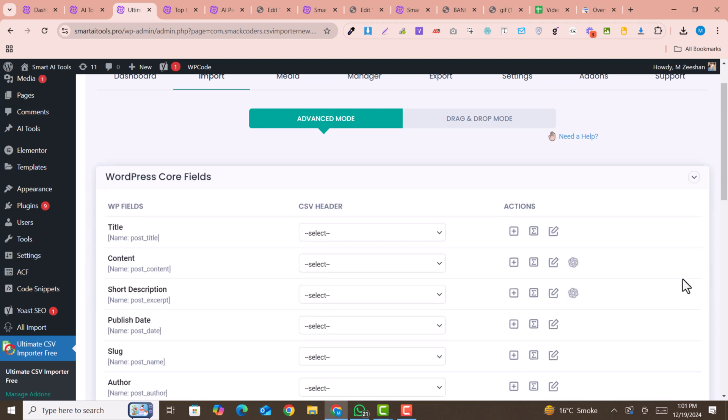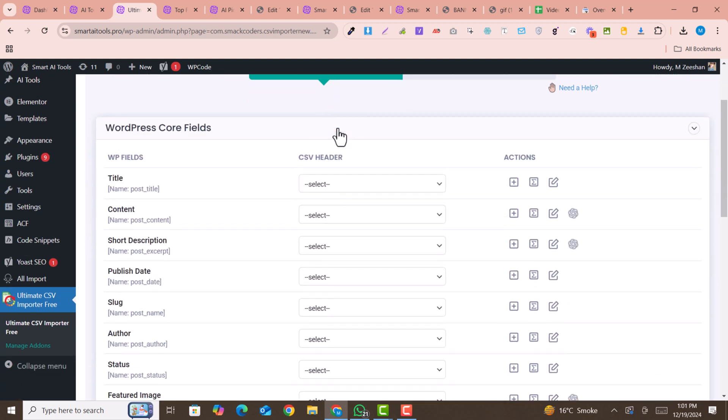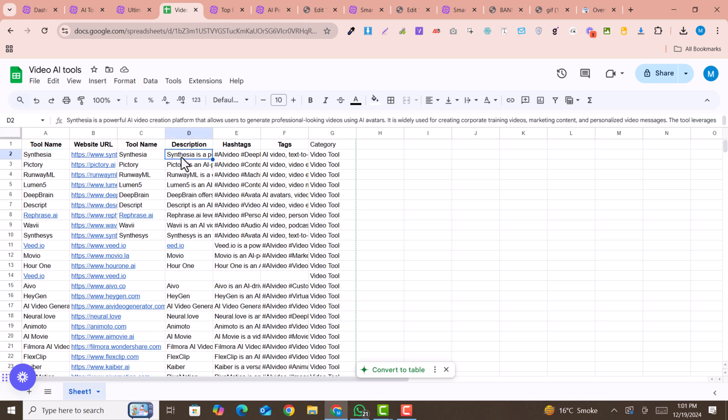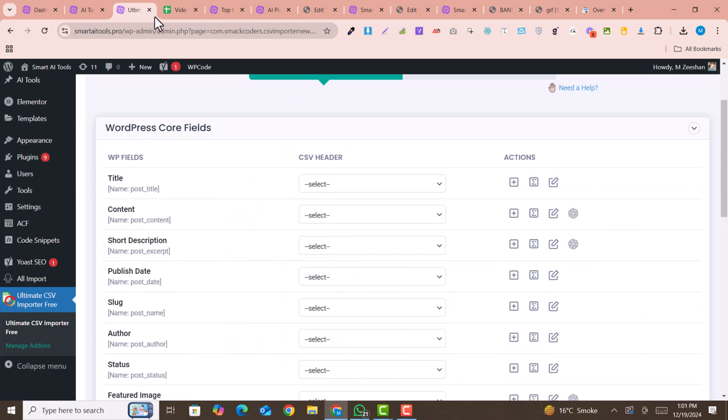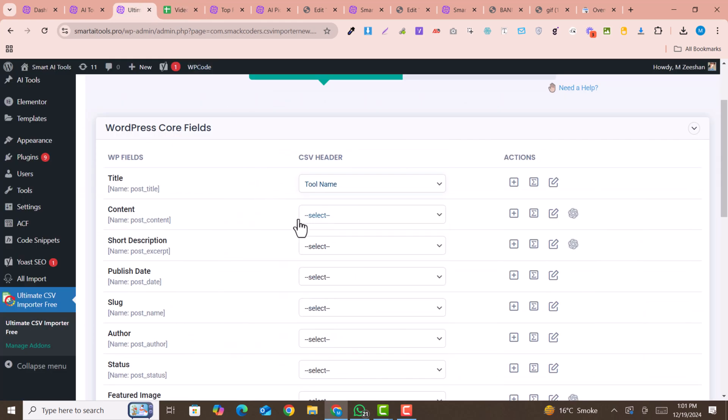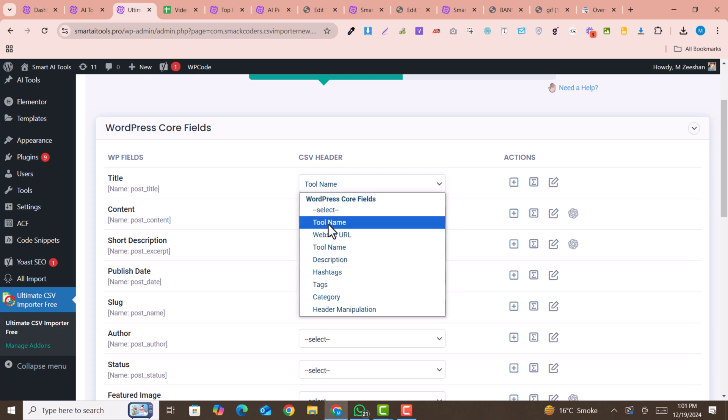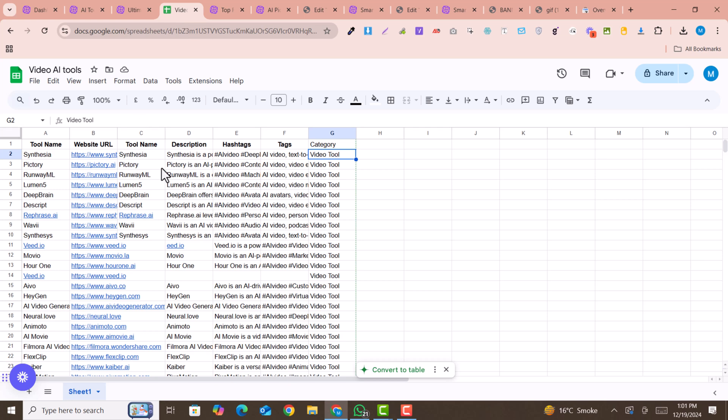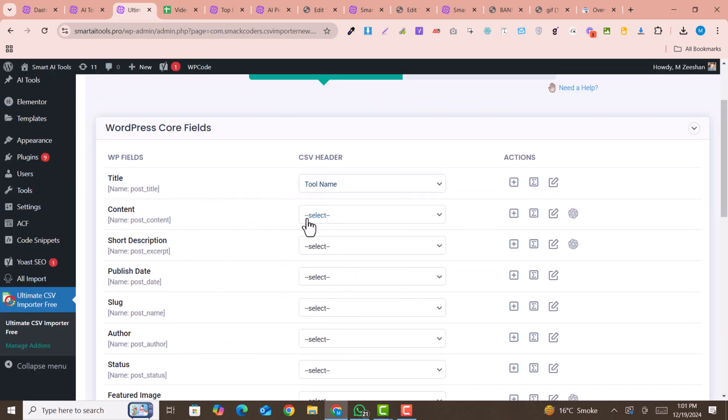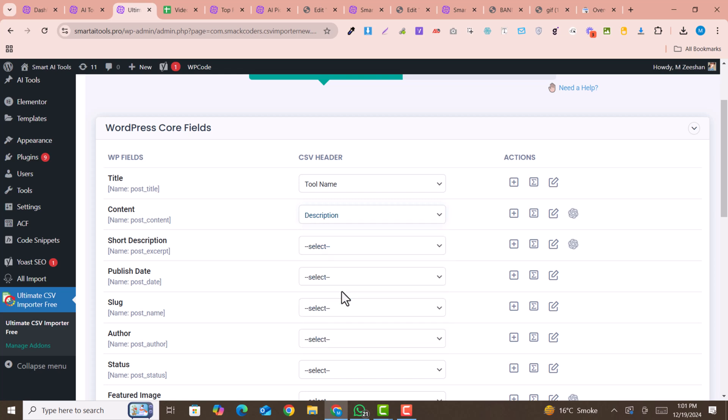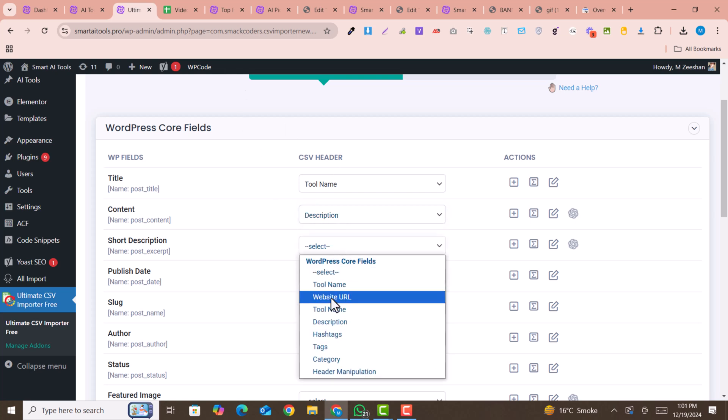Here you need to map your fields. For example, in my case, this is the tool name which is the title, and this is the website name. You can see description, hashtags, tags, and category. I will select the tool name first. Don't worry, I have duplicated it here. This is the content, the description. Here is short description which you can also select as description.